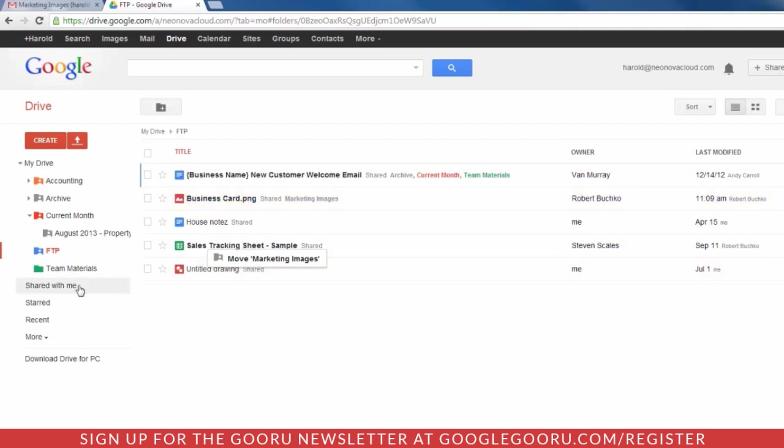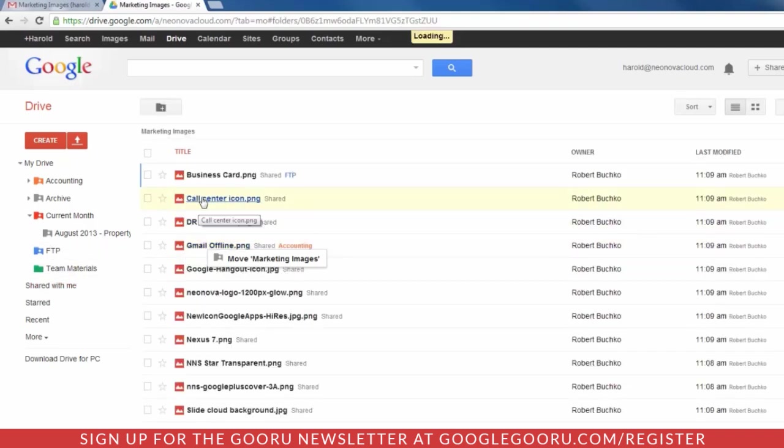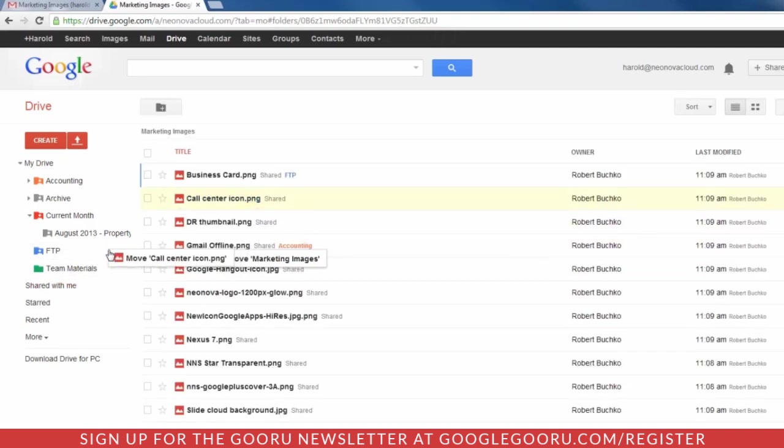So again, the trick is, any time you're dragging something from within a shared folder up to My Drive, hold down your Control button or your Option button if you're on a Mac, and change that message to Add. You will not break shared permissions.